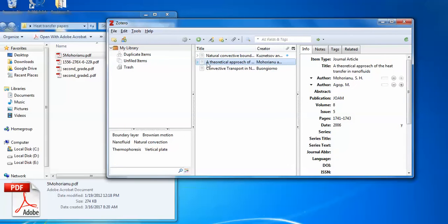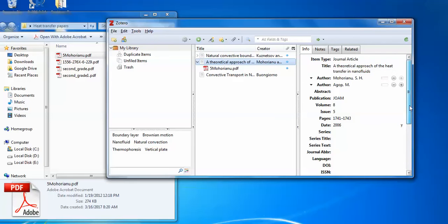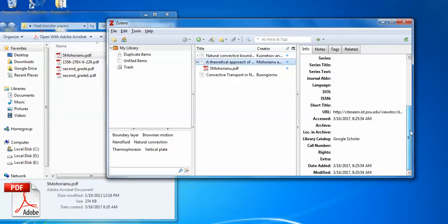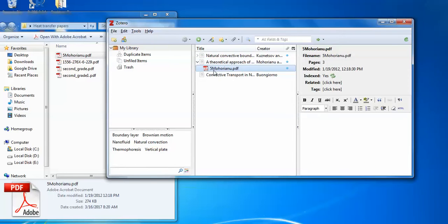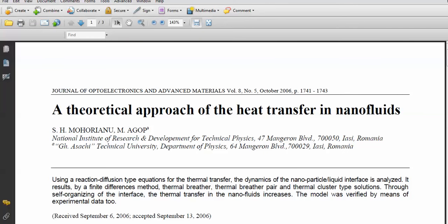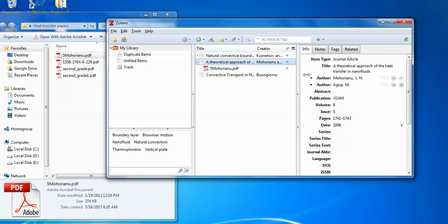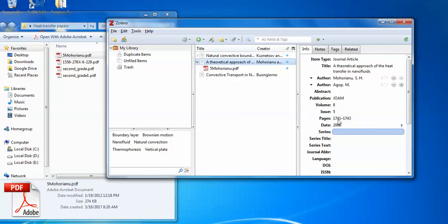So now you can see that this database is above the PDF and this is the database available with this. You can see by opening the paper directly by clicking it. Yeah title is okay. Now I can see the author's name. The author's name is okay. Publication paper is okay. So this is how you can retrieve the database directly from the PDF.